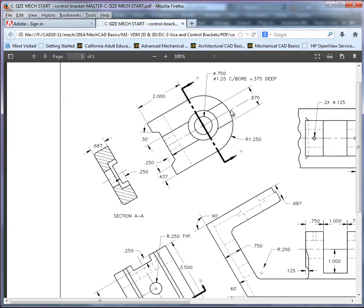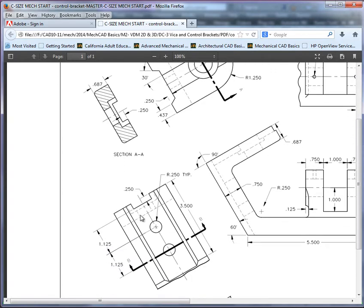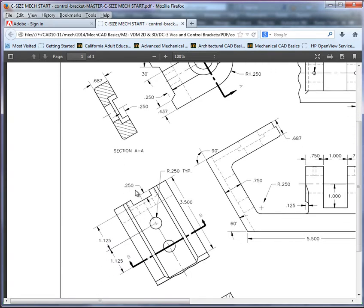The center reference line here, because what we'll be able to do is use the endpoints of the center reference line in this view once we start to produce the presentation so that we can project the auxiliary view. As well, we'll want to put in a center line here, so we can use it similarly in this view as we're projecting our auxiliary view here.